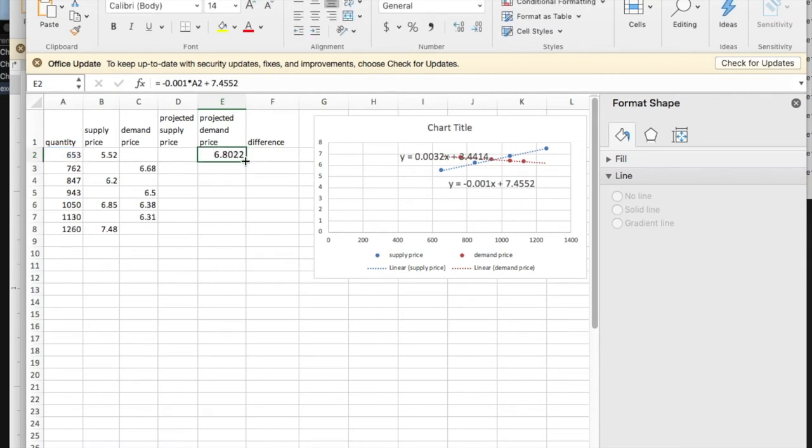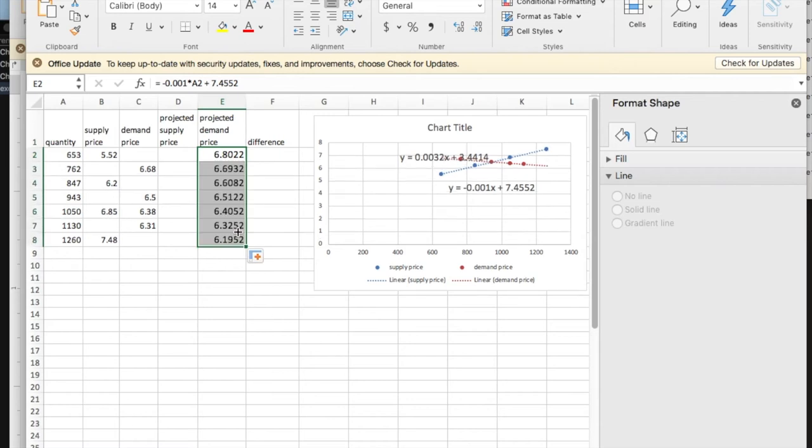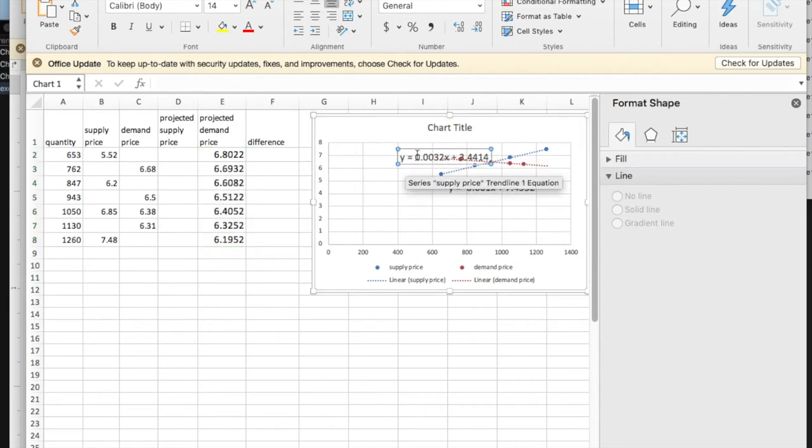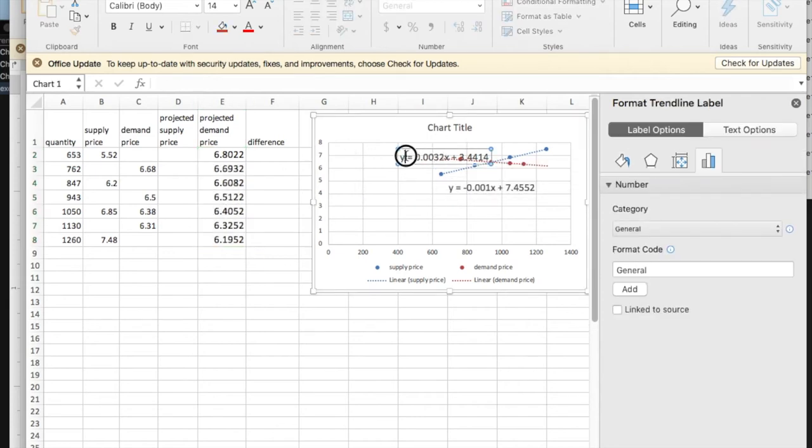Going to copy down. Notice that I'm getting very close to the values for the demand price. I'm going to do the same thing with supply price.